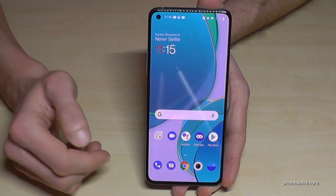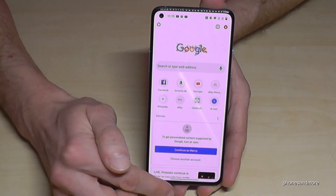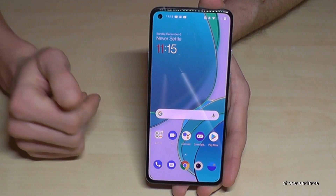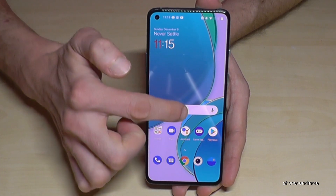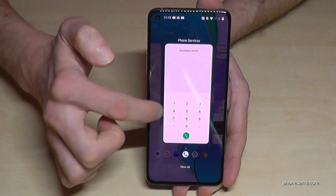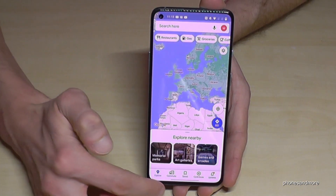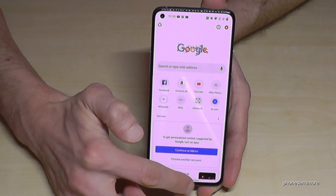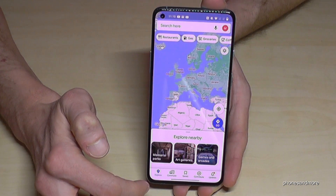If you are in an app, you can always come back by just swiping up from the bottom to the middle and you're back on the home screen. If you swipe up and hold a bit, you'll get the recent tabs and can choose between them. You can also swipe the button bar to switch from one app to another.